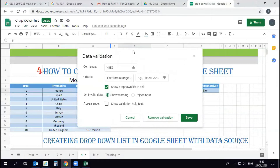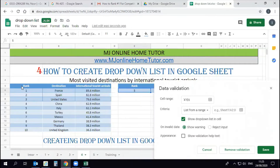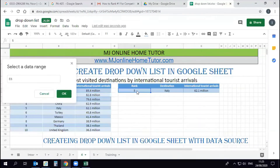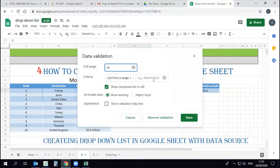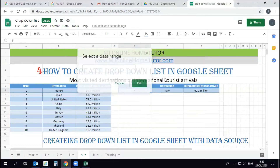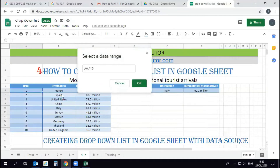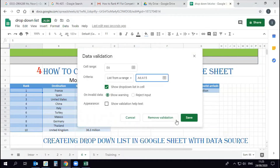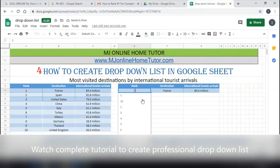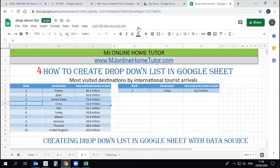In Data Validation, we set the cell range where we need the drop-down list — that is E6. For the list range, we select 'List from a range' and choose A6 to A15. We save it and the drop-down list appears. Now you can see that once we change the drop-down list number we get the right result for the selected rank.